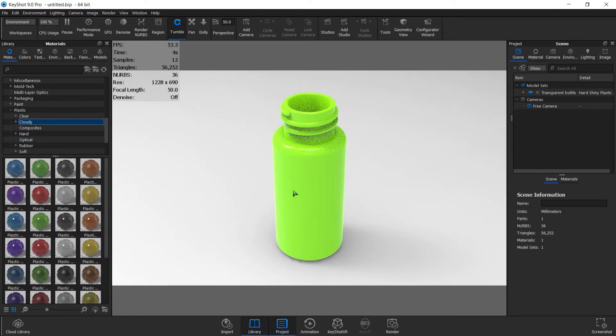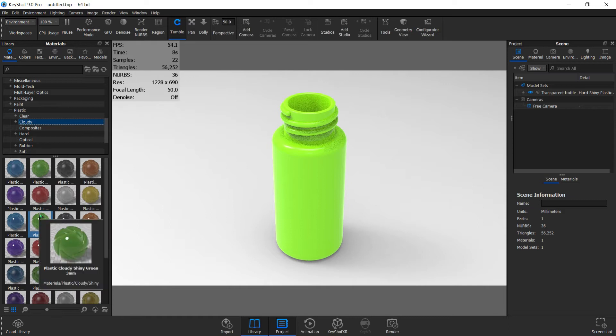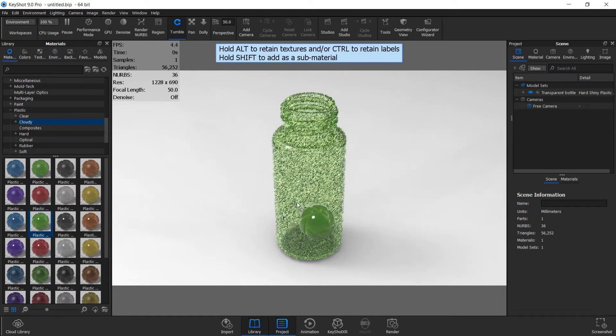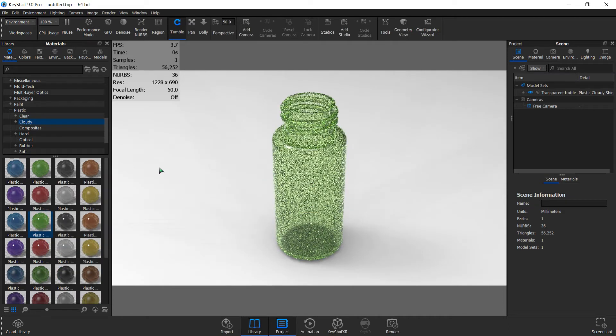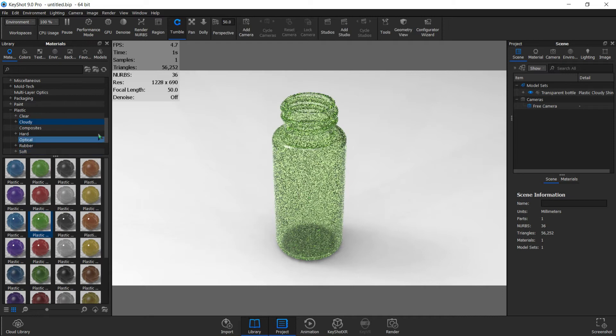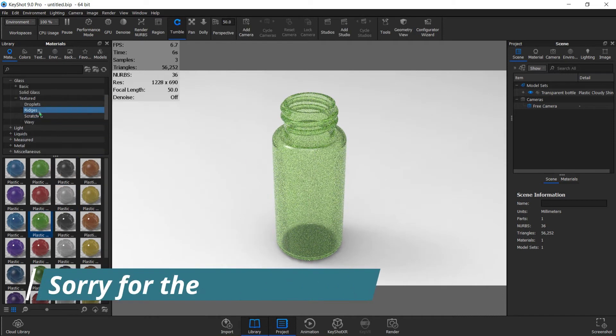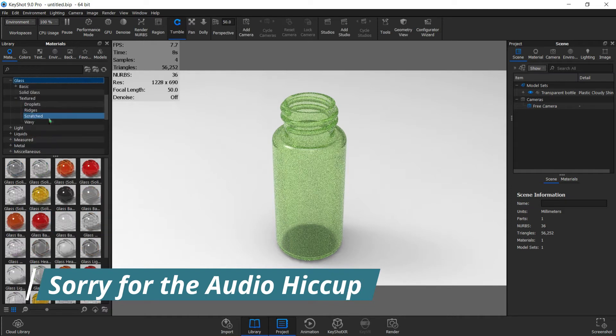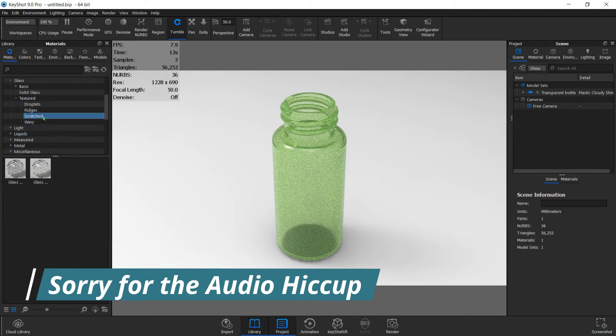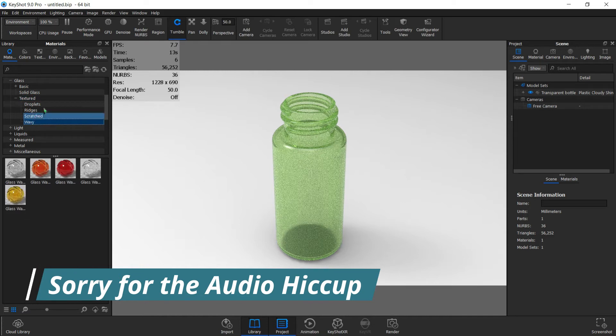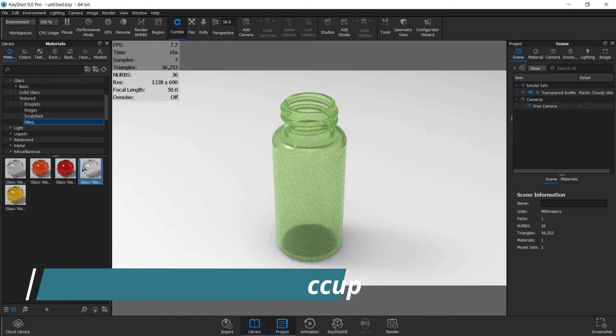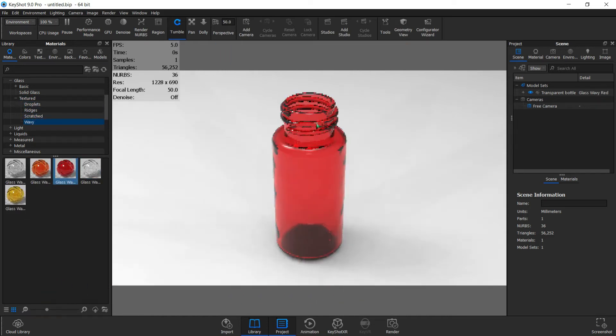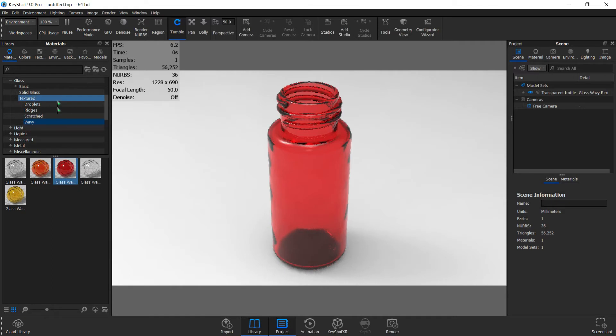You can also use cloudy plastic that really gives it a cool transparent feel. You can also scroll up and go to glass. There are so many, even textured glass, but you can get nice ones here. Very cool.